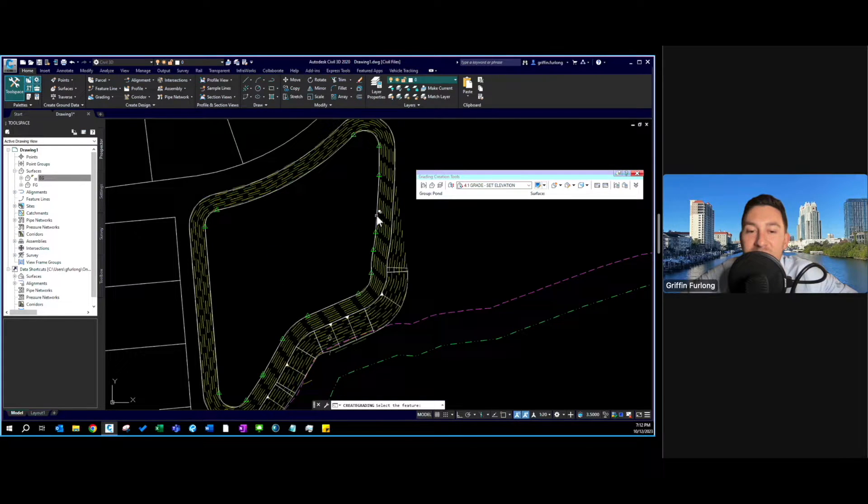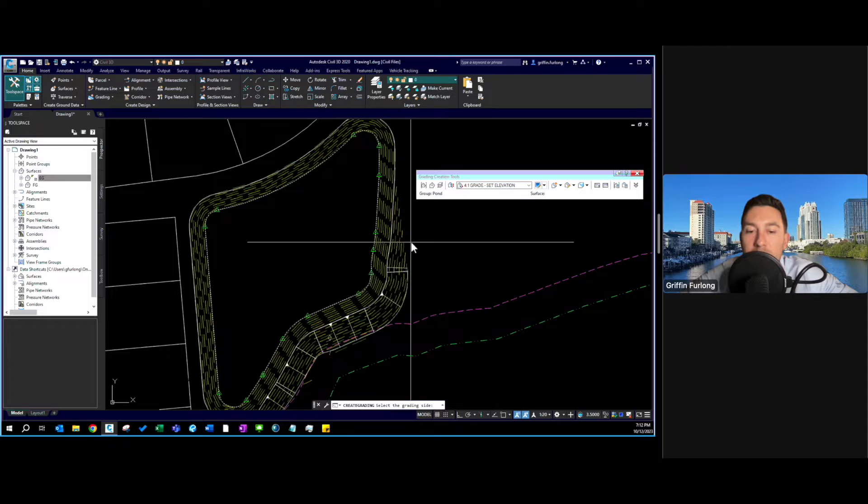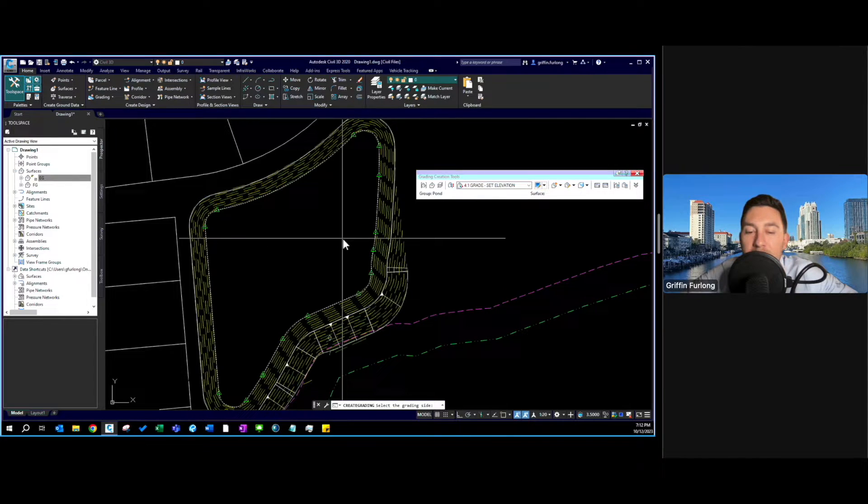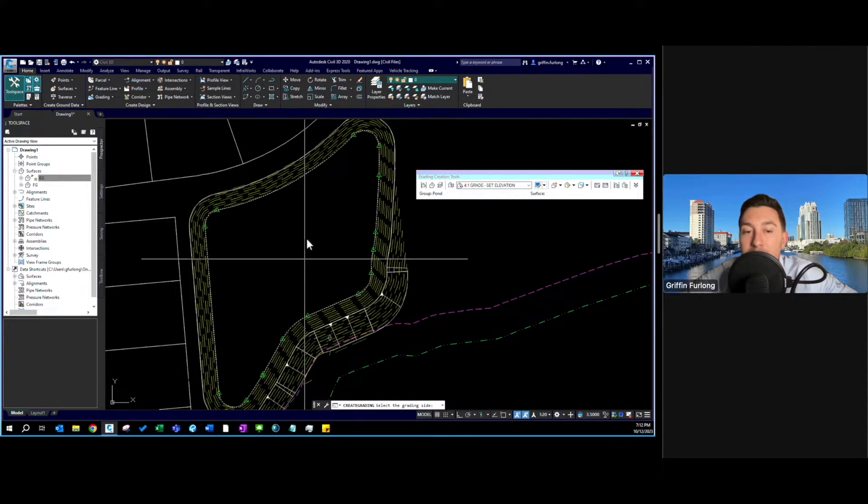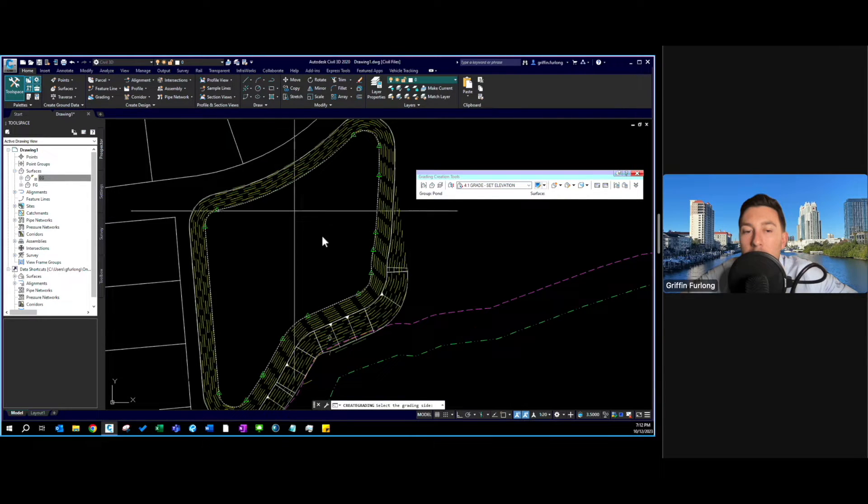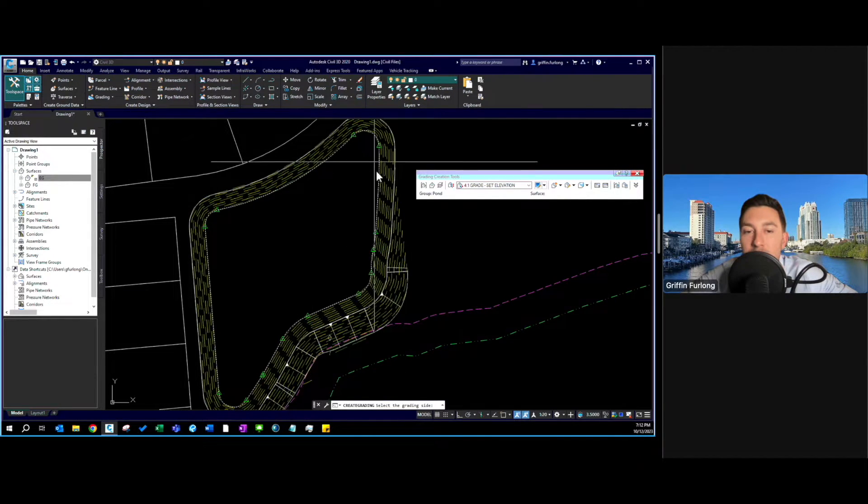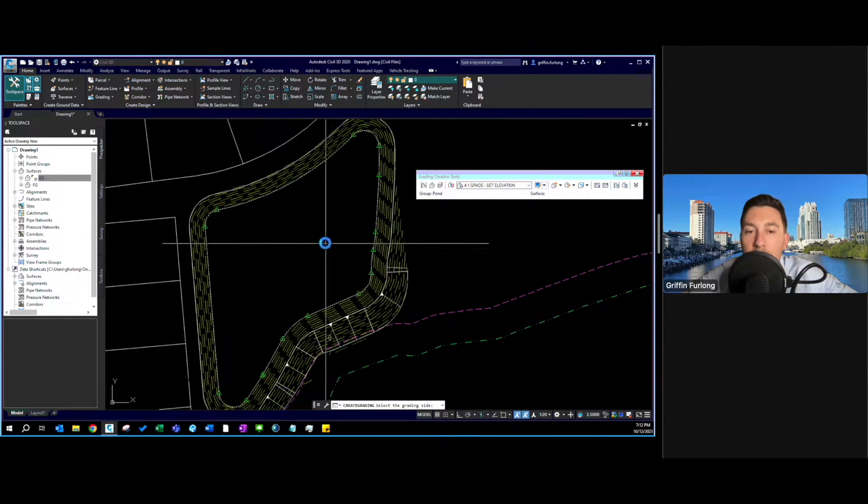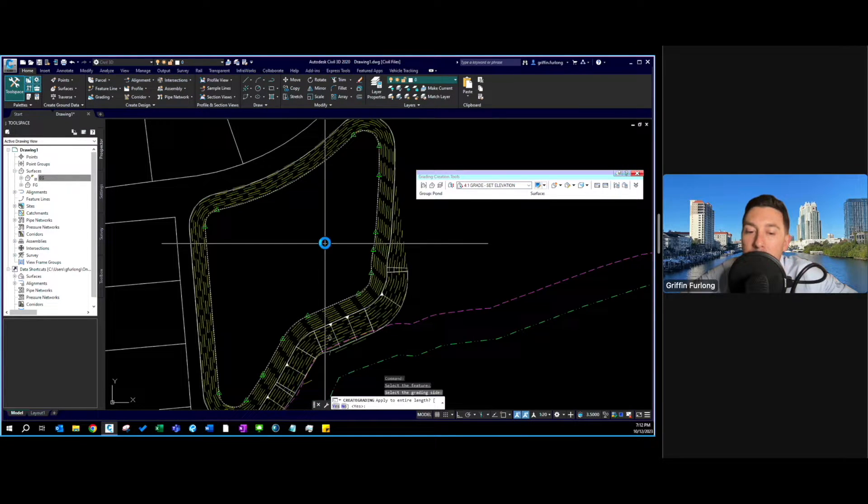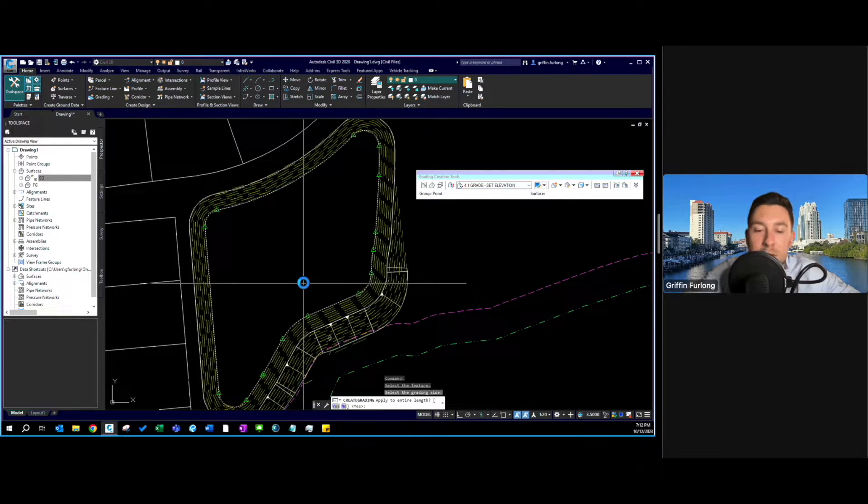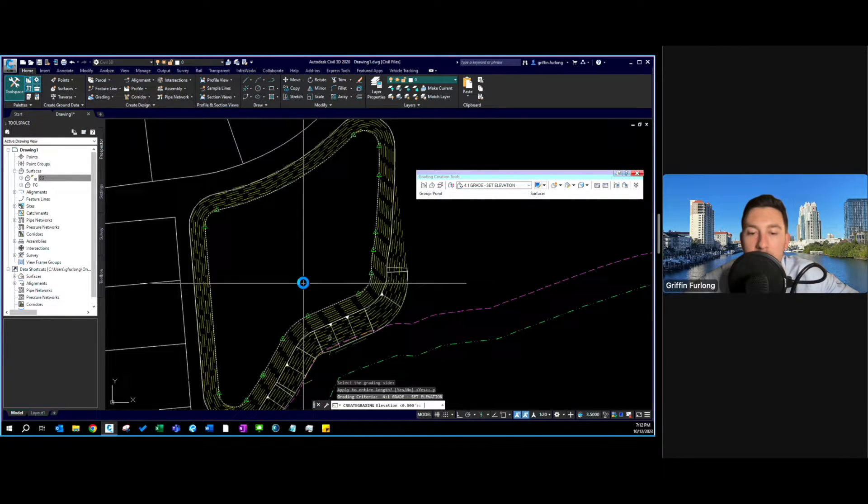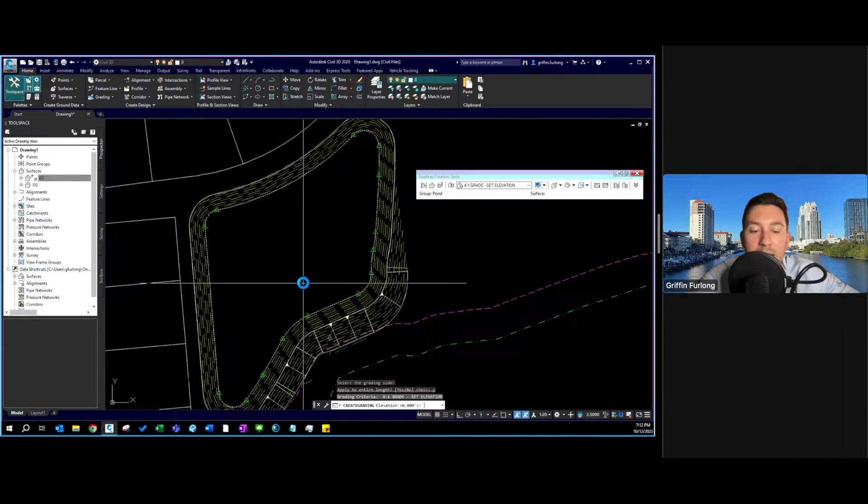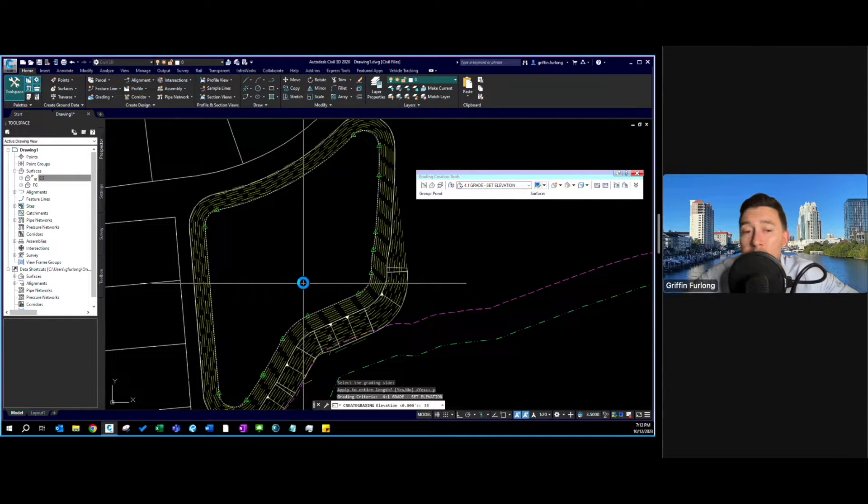Now it's going to ask me to select the feature line. I'm going to go ahead and select that feature line and it's going to ask me to select the grading side. I'm trying to cut inside of this pond so I want to select inside so this pond starts cutting into the earth. Do I want to apply it to the entire length? Yes I do. So I'm going to hit Y and press enter and then it's going to ask me for an elevation. In this case I'm setting it to 35. The feature line that I have right now is at about 44.